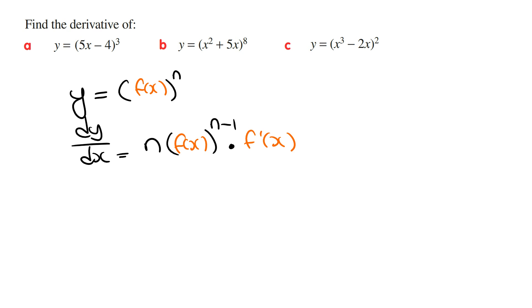And that's it for the shortcut method — you just follow this formula. Let's look at part a to see how this works. We've got y is equal to 5x minus 4 raised to the power of 3.